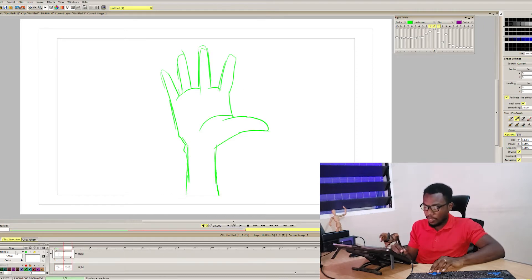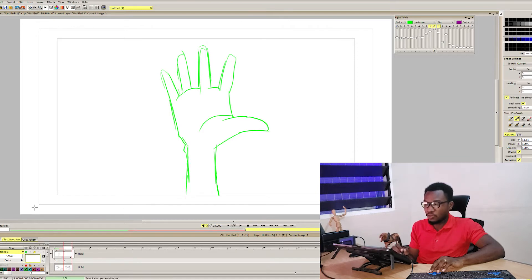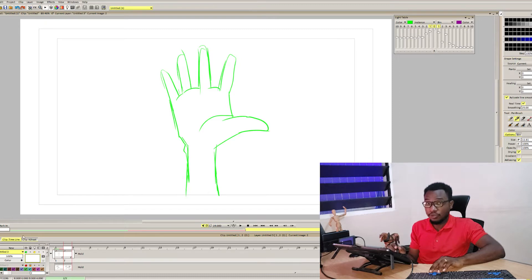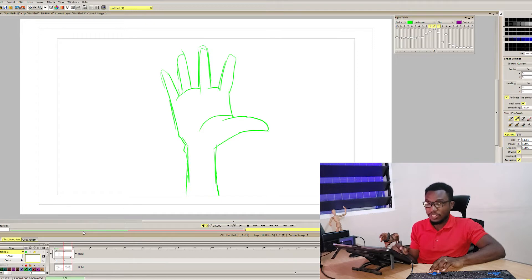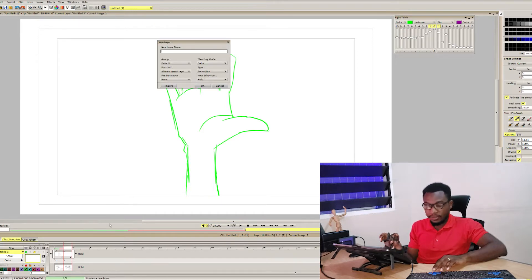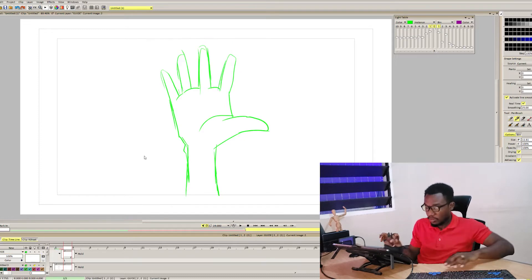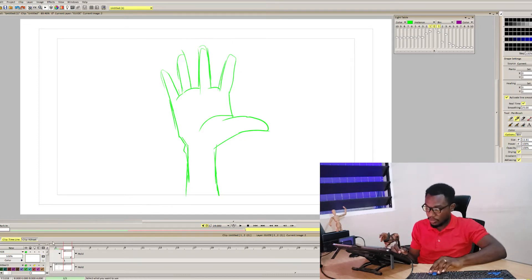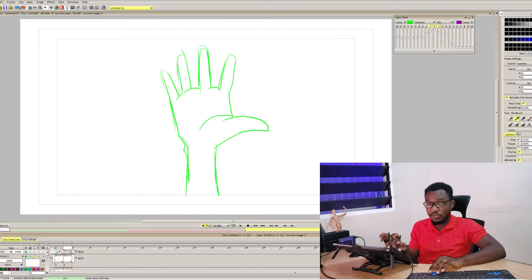You can put on your onion skin just to get things straight up. I would advise that before you do the hand, let's say you want to wave the hands, before you do that it will be more helpful for you if you get a guide as to where exactly you want the hands to move to, so that with that you are well guided. Create a new layer, call it guide.